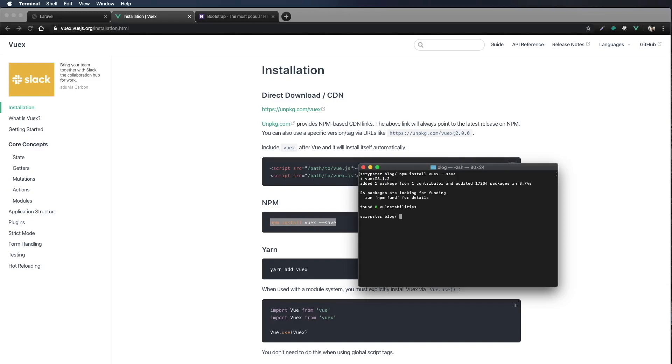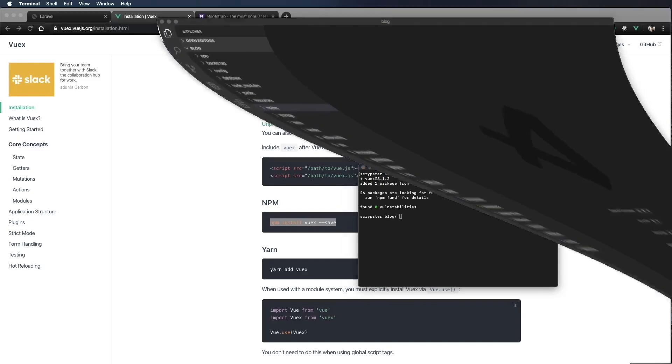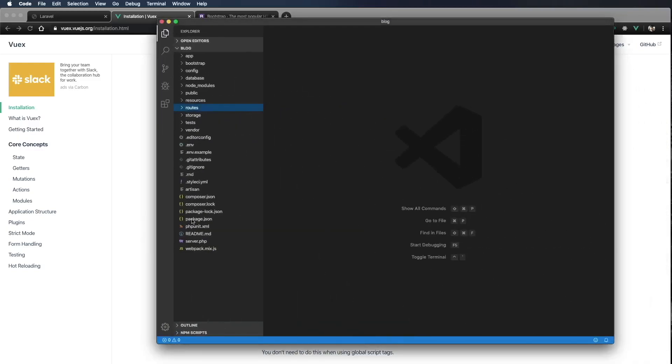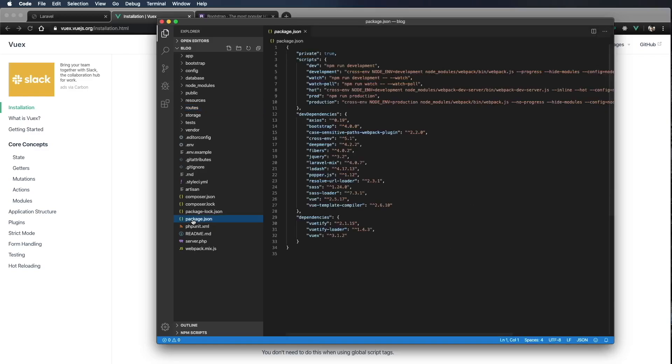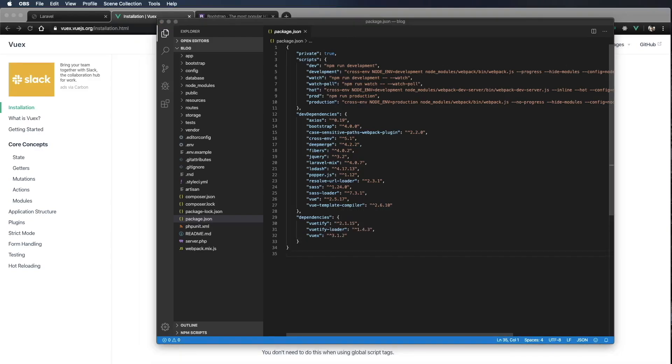Let's check out the package.json file to see that it's included in our project. I'm just opening up VS Code, and I'm going to go down here. I'm in my project folder, and I'm going to package.json, and we can see that down here in the dependencies, we have Vuex version 3.1.2. So it looks like we're good to go.